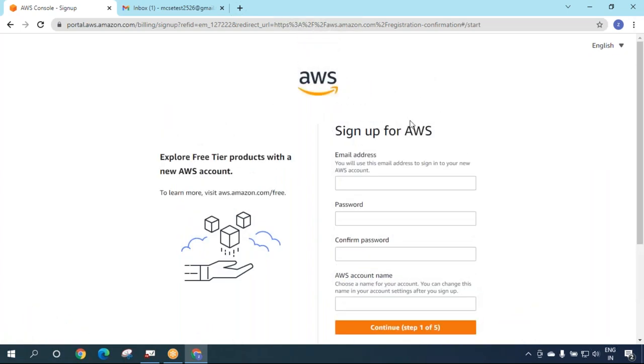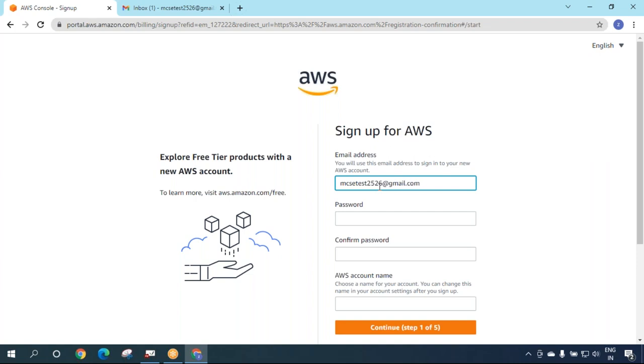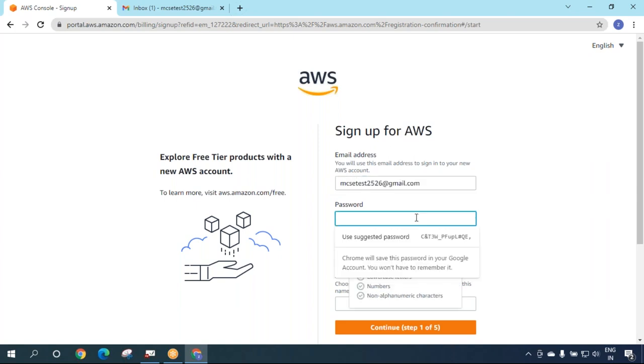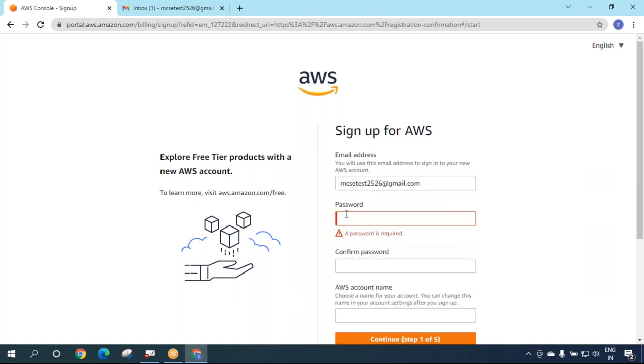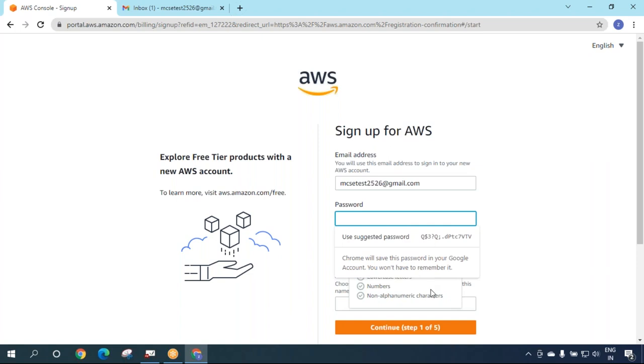Now you need to enter your email address. You can create a new email address or use your existing one. I will use mcsctest2526@gmail.com. You can use any existing email address which you have not used before to sign up for AWS.